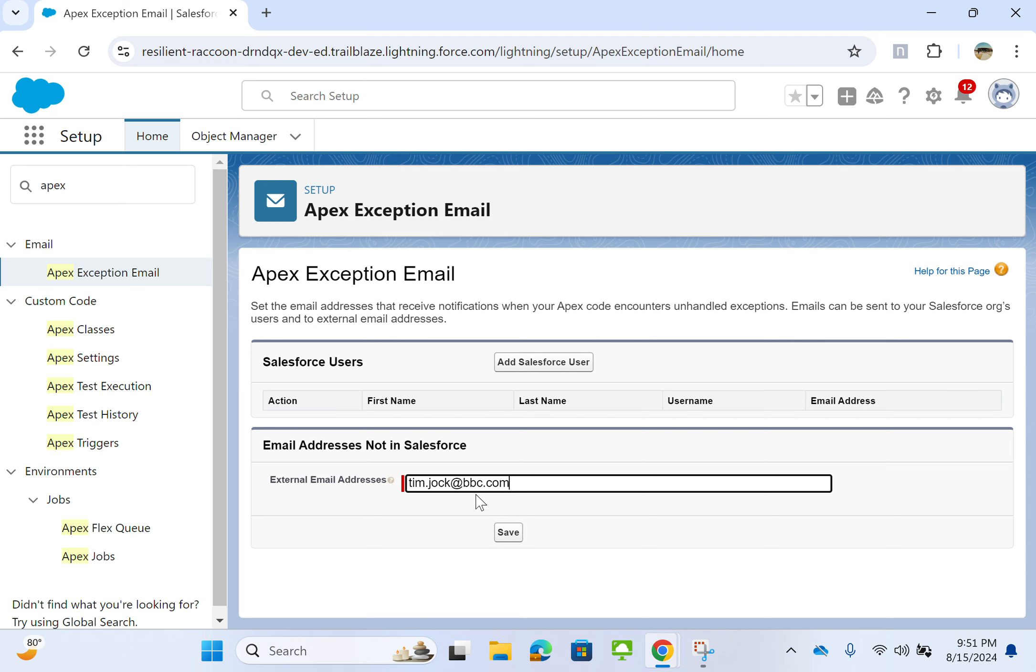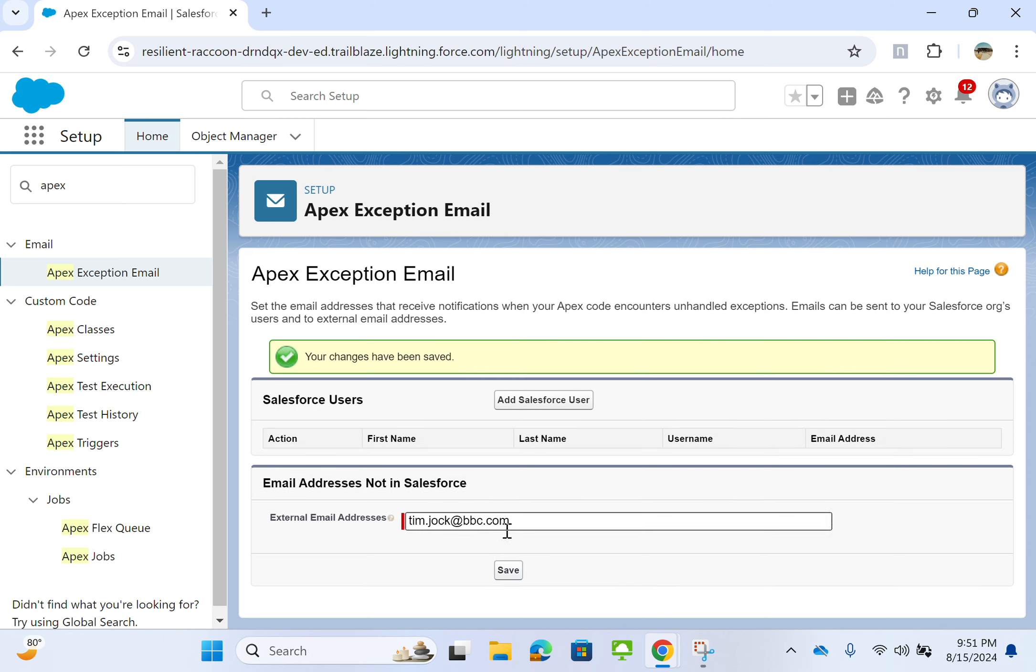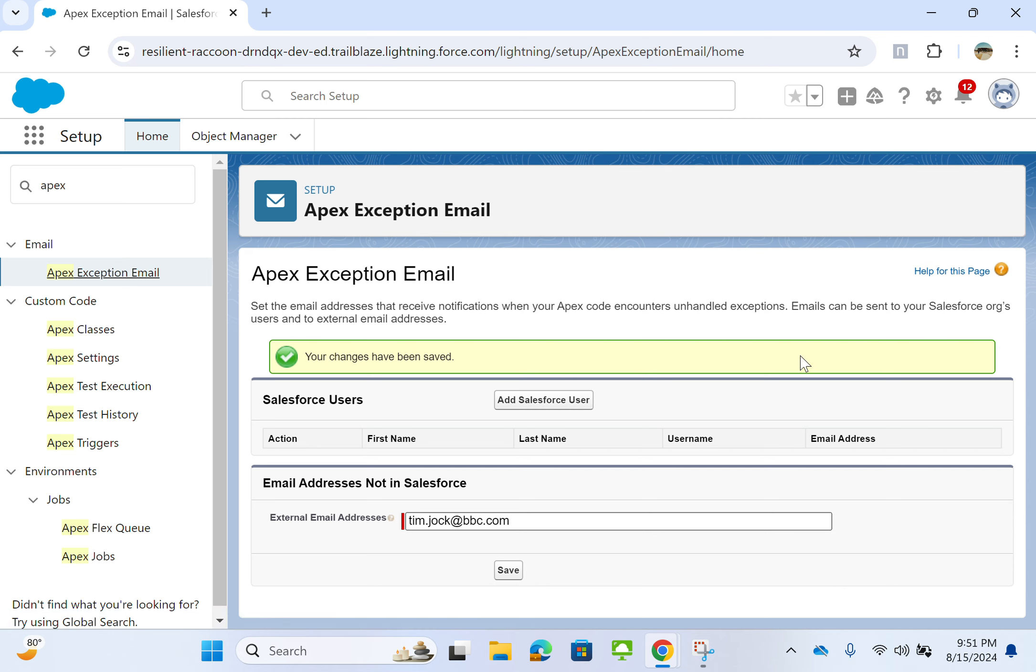timjock at bbc.com. I saved it, so when an exception occurs I get an email. So this is how you do that.